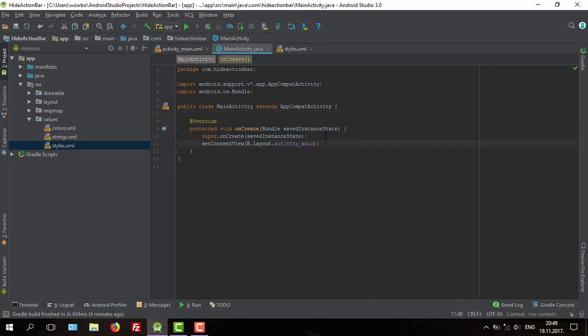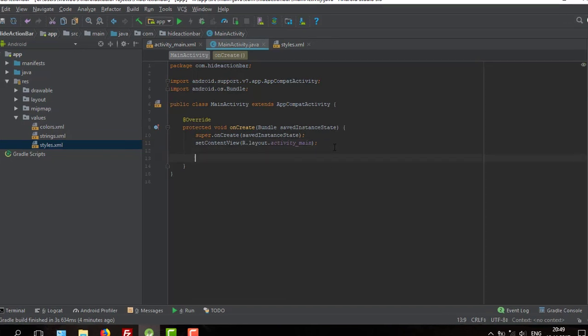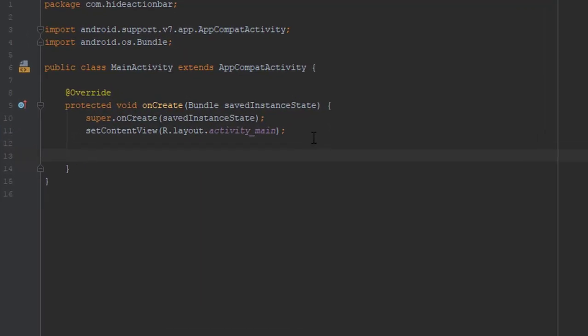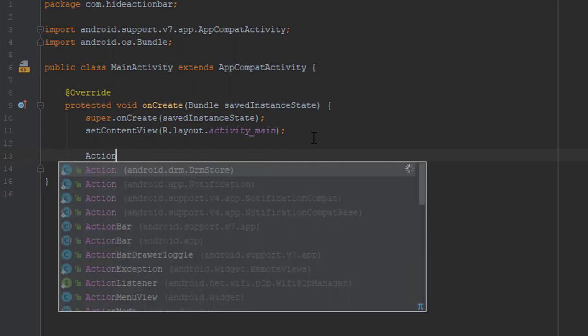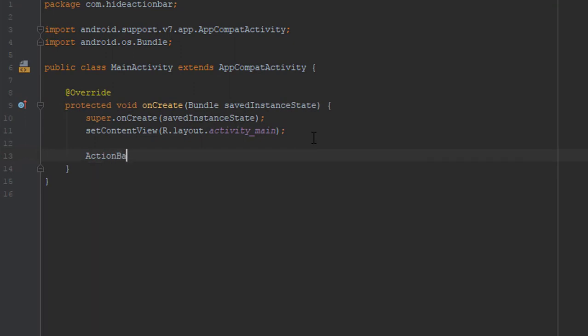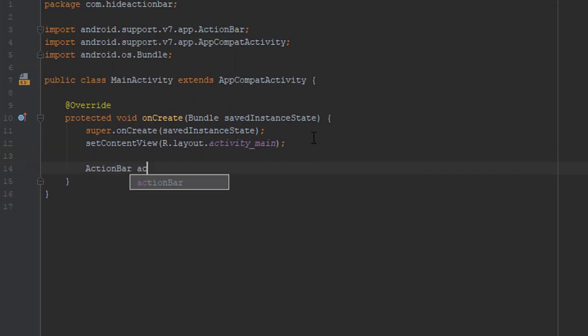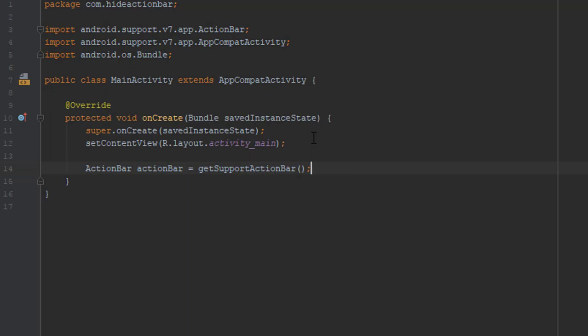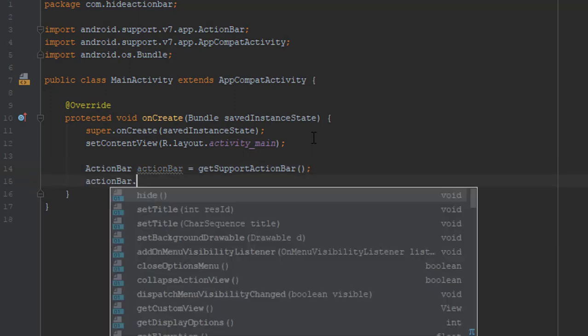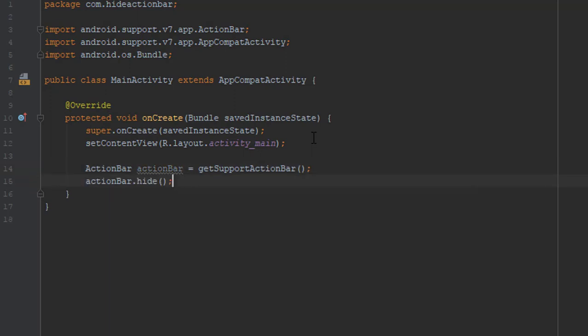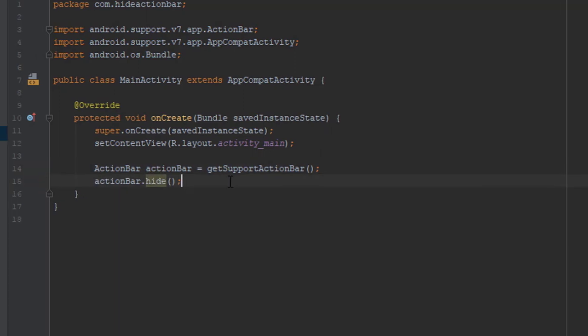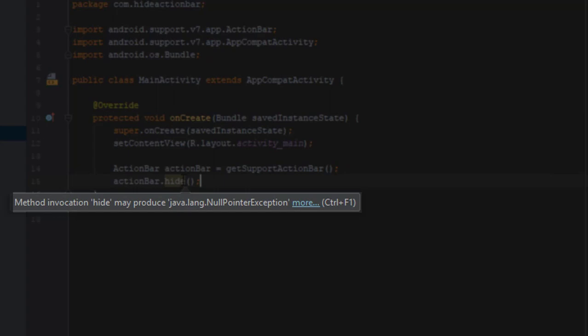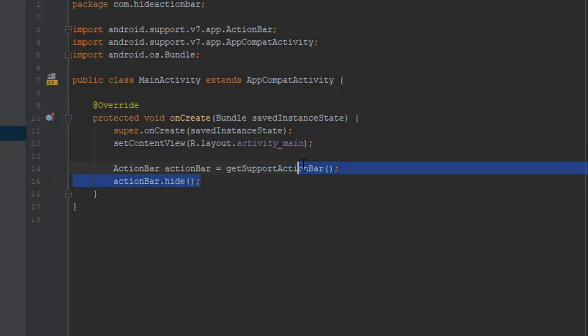But before I show you how to do that, I will show you what not to do. You shouldn't make an object of action bar and use its method hide like I did, because Android Studio is informing us that this hide method may produce null pointer exception. So that's not a good idea.